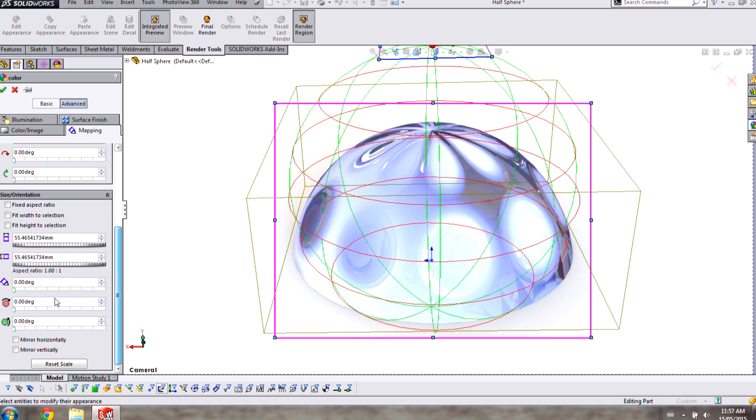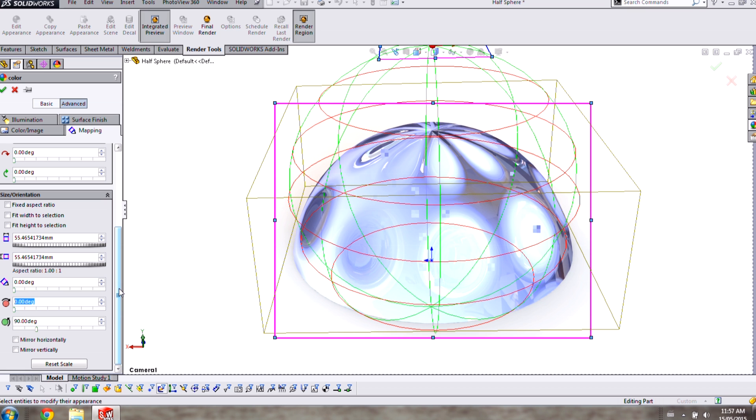We can get that out of the way by just rotating our mapping by 90 degrees in two directions.